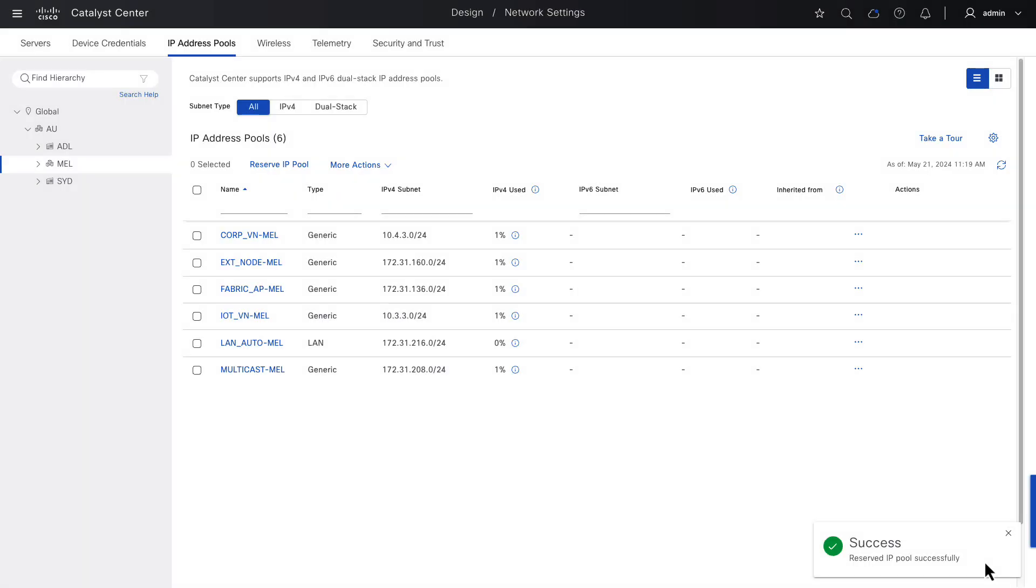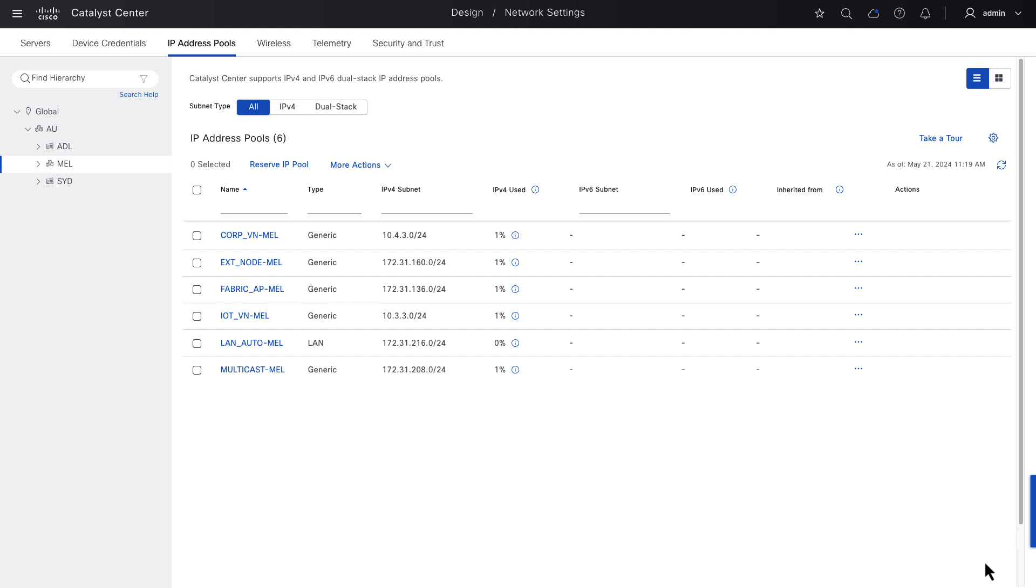Okay, and now we're done. We've defined some pools for overlays: corp VN, IoT VN, and multicast signaling, and then we've defined some pools for fabric services: extended nodes and fabric APs. There's also a pool for LAN automation, it has a type of LAN, and we'll be using that pool in the next video to onboard factory default switches through the LAN automation framework.